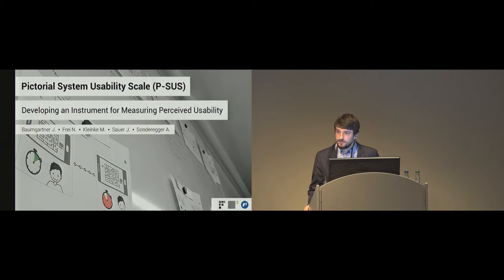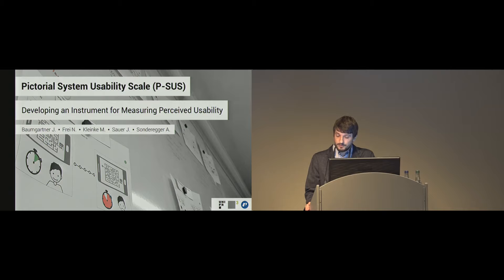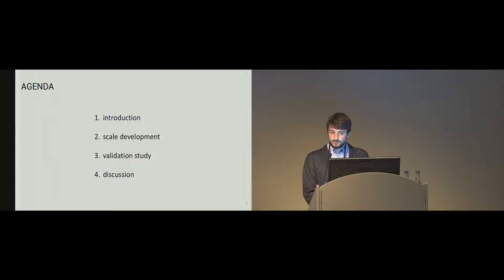Thank you Dr. Bui for the introduction. Welcome to my presentation. It's a pleasure for me to be here. In this session I will talk about a questionnaire that uses pictures instead of words to assess usability. The agenda is quite straightforward, consisting of introduction, scale development, validation study, and discussion.